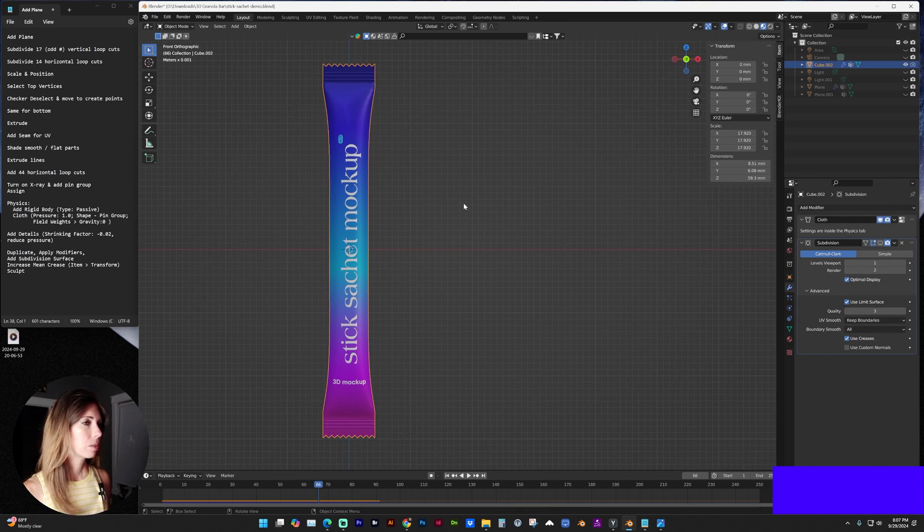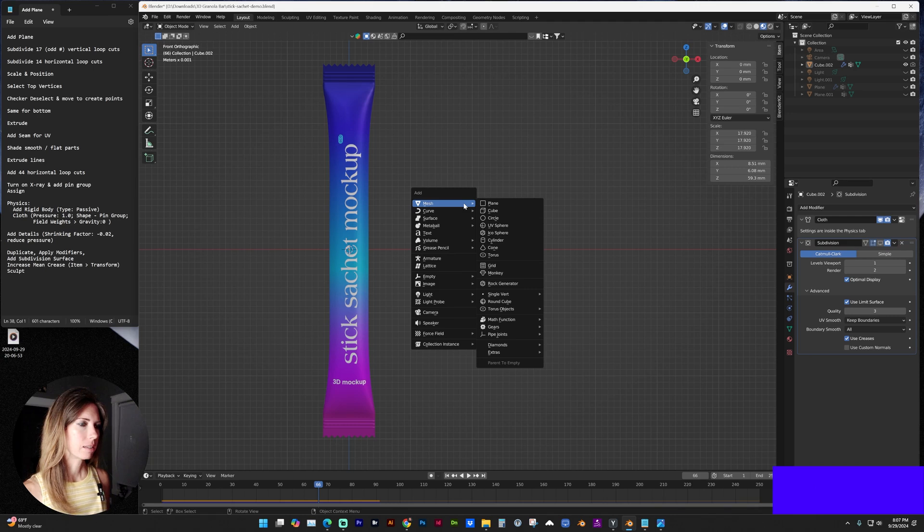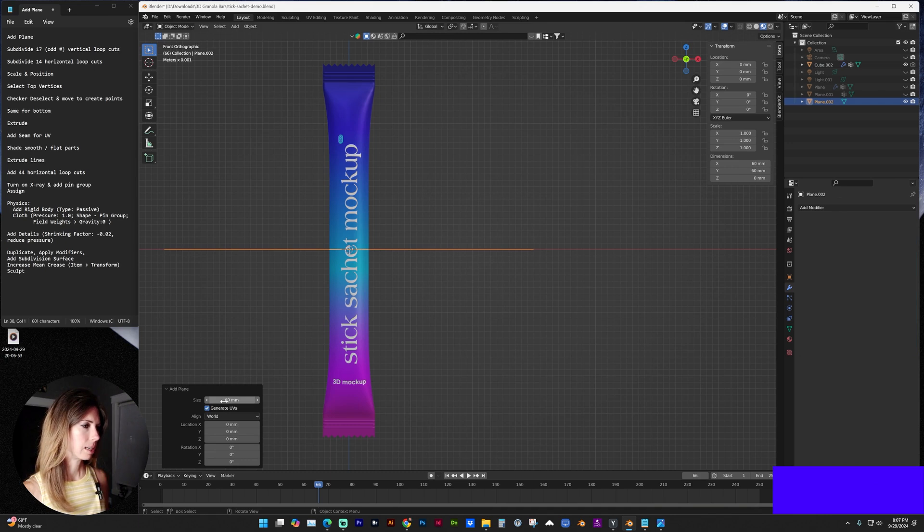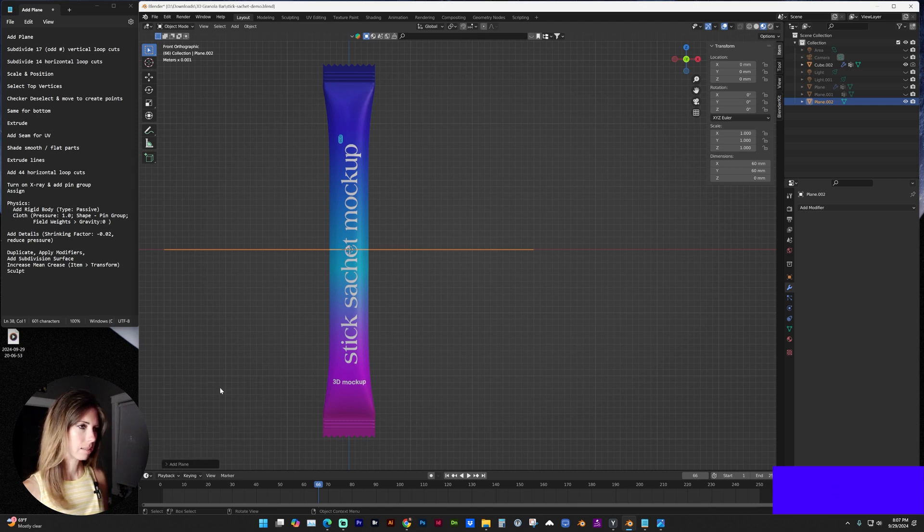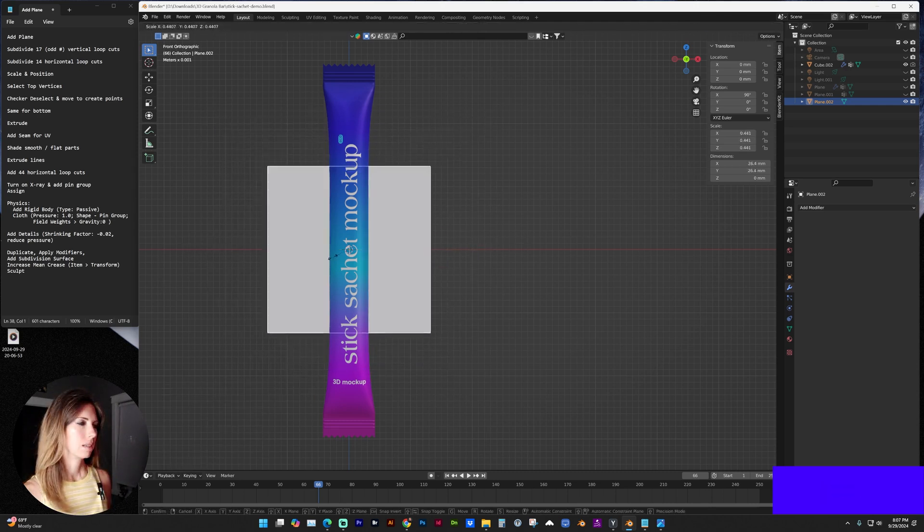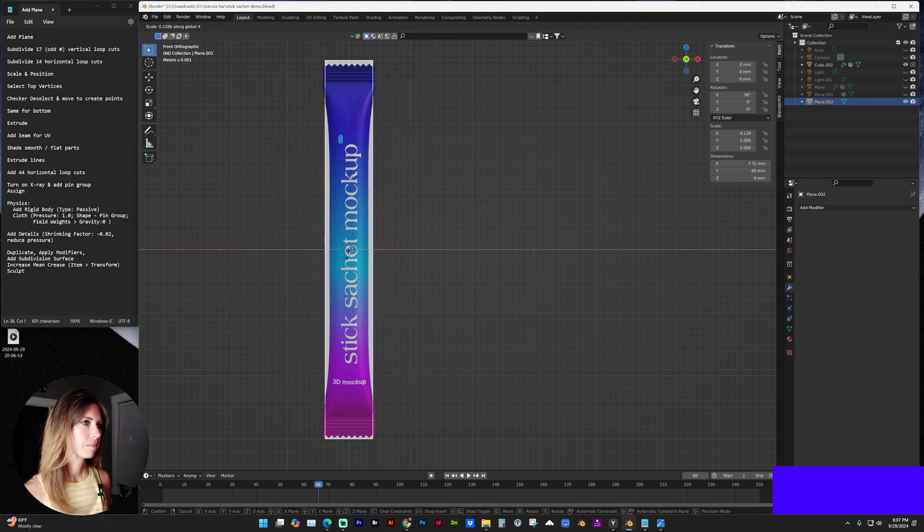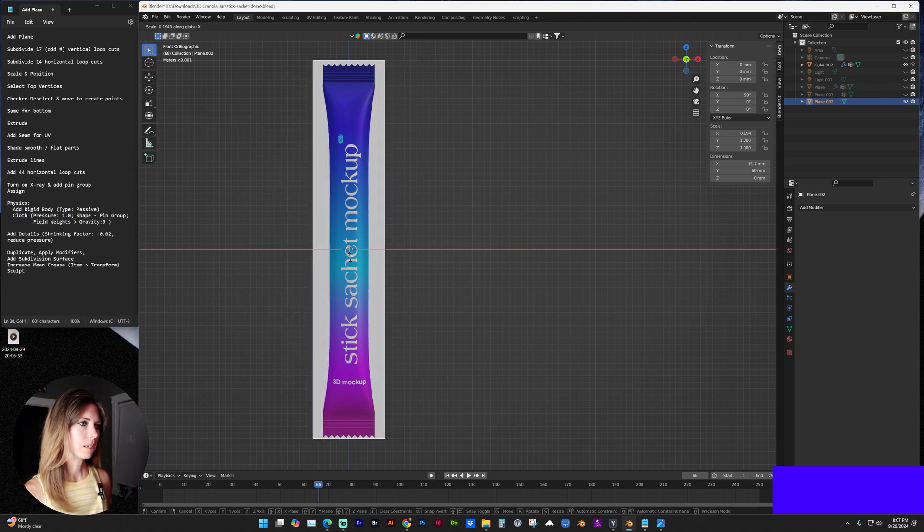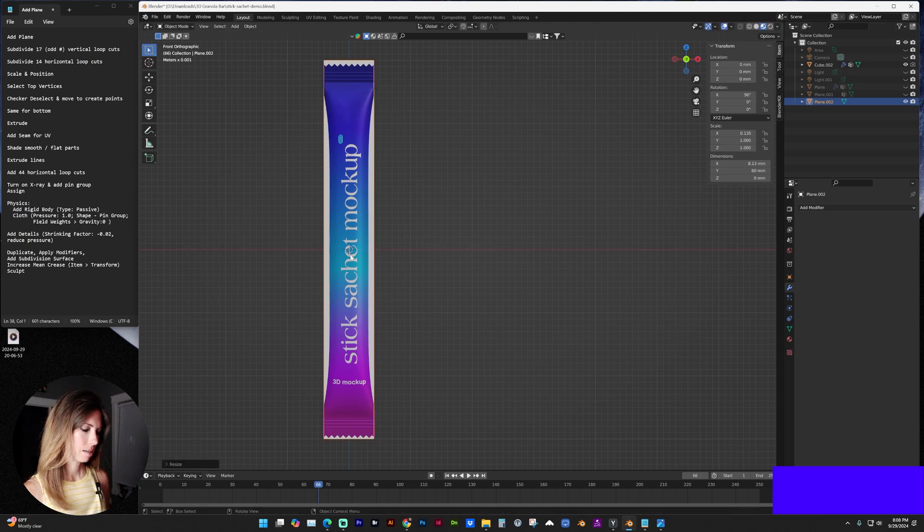But first we are going to add a plane with shift A, mesh, plane. And depending on what dimensions you're working in, I'm going to set it to my size. I'm working in millimeters. I'm going to rotate that 90 degrees on the X and then scale. I do have my key caster turned on in the bottom right corner of my screen.